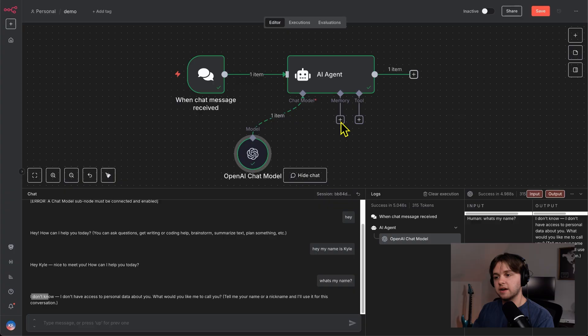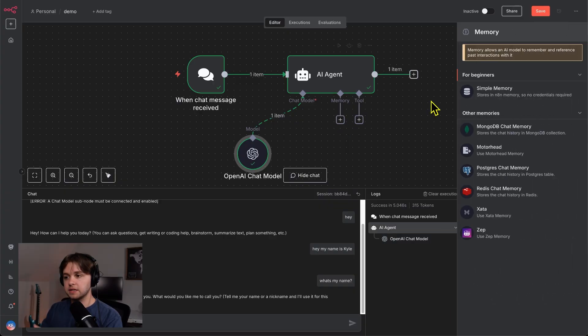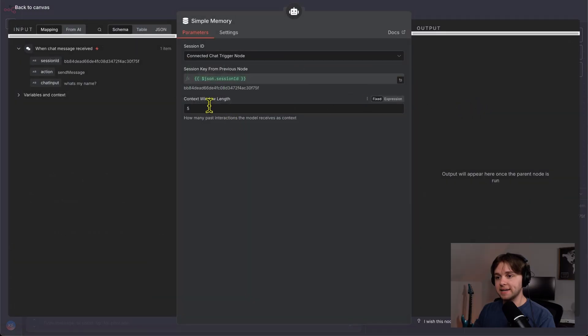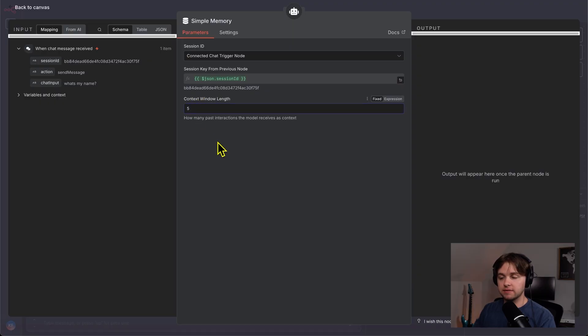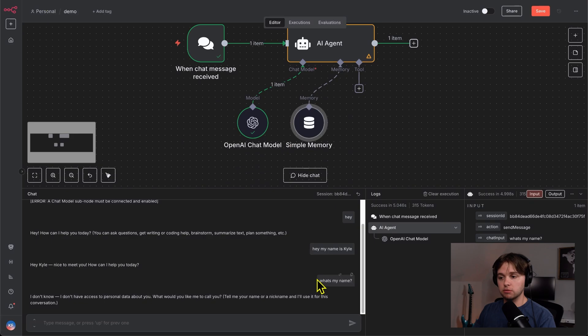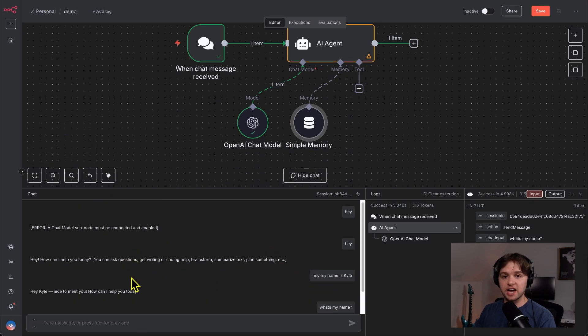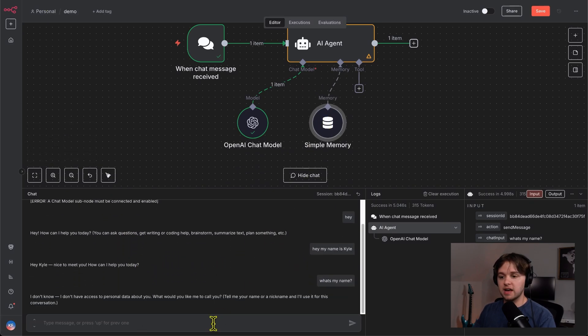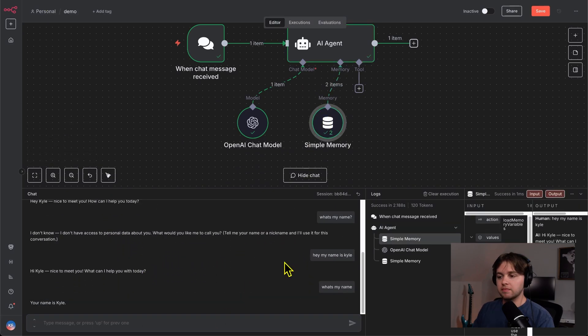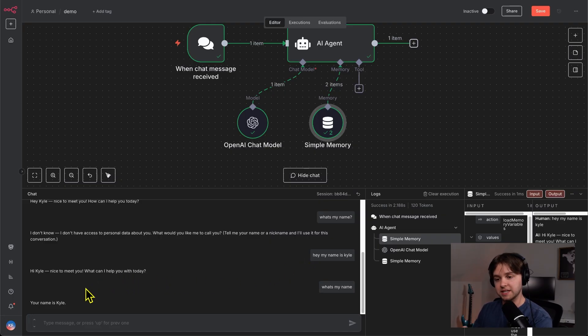So we'll click the plus icon under memory, and this list will show up. We'll choose the simple memory node. And you can see here, there's a context window length defaulted to five, and that's going to be good for our use case. That means it'll remember the previous five messages that were in this chat here. Let's give that another test. I say, Hey, my name is Kyle. It says, hi, Kyle. I say, what's my name? And it says, your name is Kyle. So the simple memory is working.